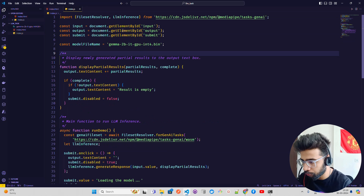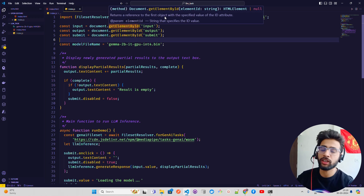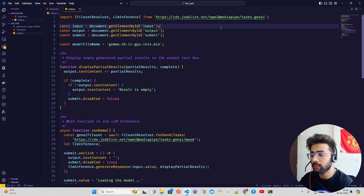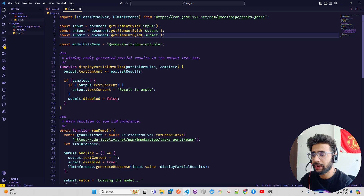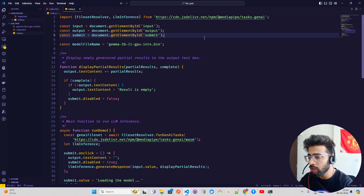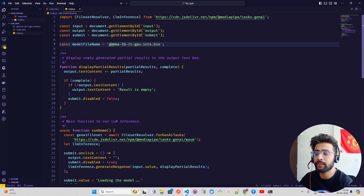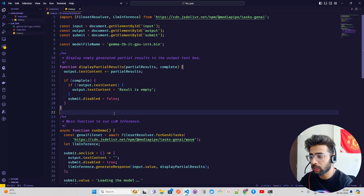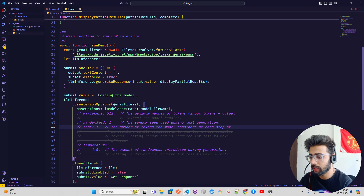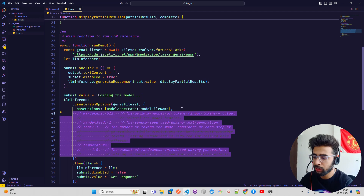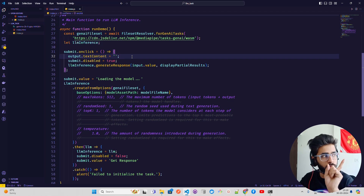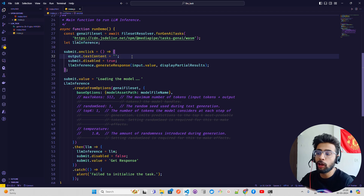In index.js, you pull the MediaPipe library from a CDN. We get the input, output, and submit elements by ID corresponding to the UI elements. The model path is specified here — if your model is somewhere else, give that path. The main function runs inference: it loads the model first, and only after loading can you type and ask questions. On first run it loads the model. You can configure max tokens and other inference parameters as well. If initialization fails, it will show 'Failed to initialize the task.'